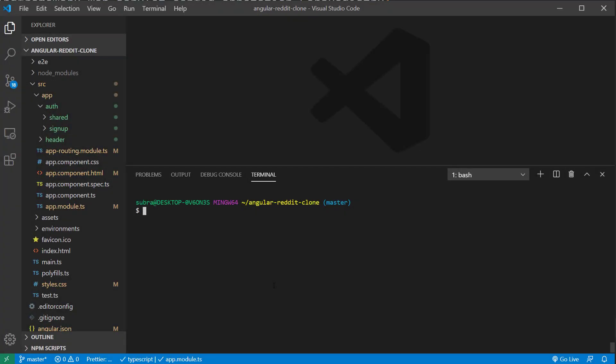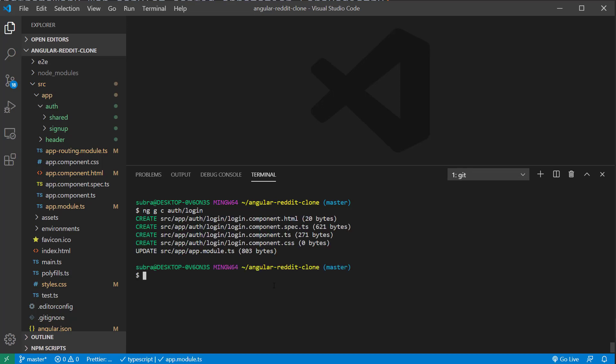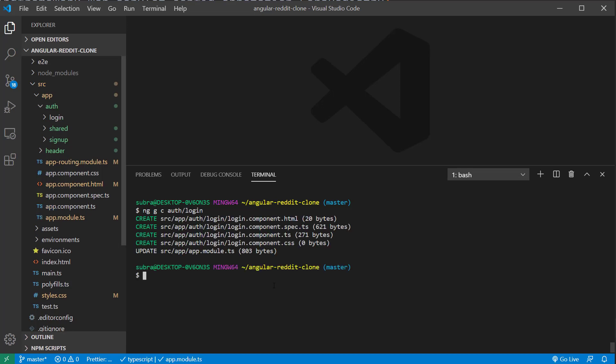So in the last video, we implemented the signup functionality. Let's go ahead and implement the login now. The first thing I want to do is create the login component. For that, type ng g c auth/login in the terminal. This will create all the required files.